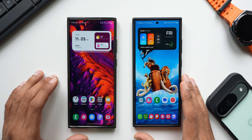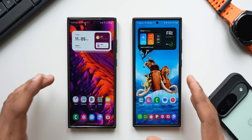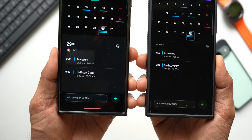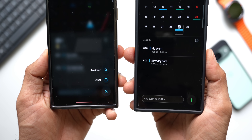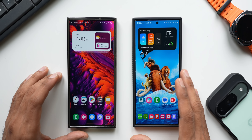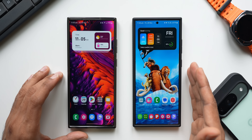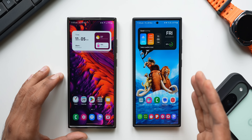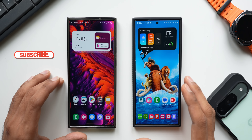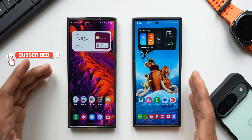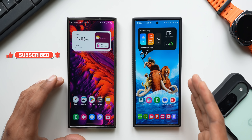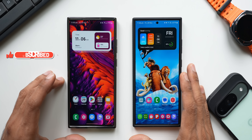What's up guys, welcome to Apex, thanks for tuning in. Here is exciting information for you guys: the brand new Samsung Calendar application from One UI 7 is now available to download on your Galaxy phones running on One UI 6.1, 6.1.1, or any other previous versions. We can download this application now from APK Mirror.